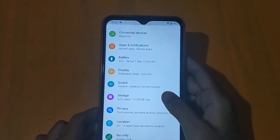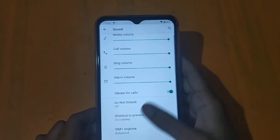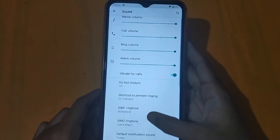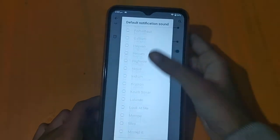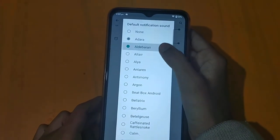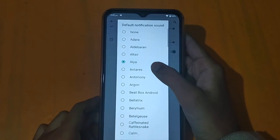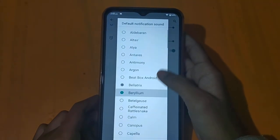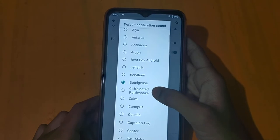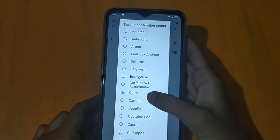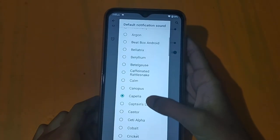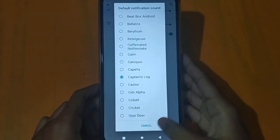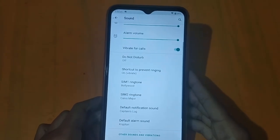If you want to click on the notification sound, then click on the notification sound. I will show you the notification sound.